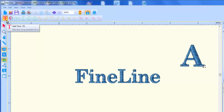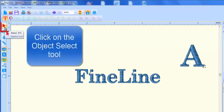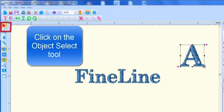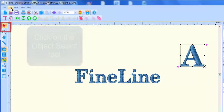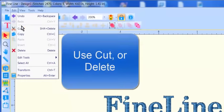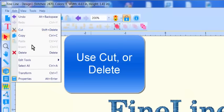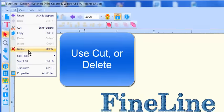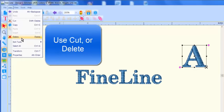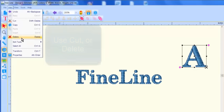So to remove the unwanted letter, just click on the object select tool and click on the unwanted letter and now the cut and delete options are available or simply click the delete key on your keyboard.